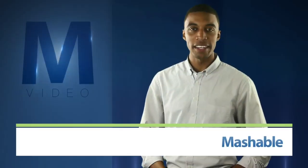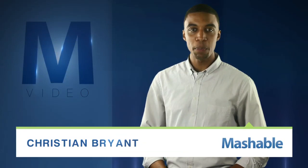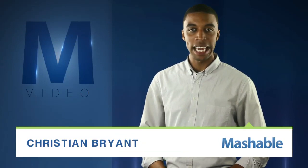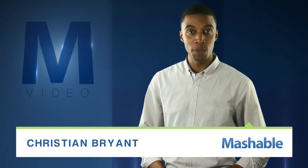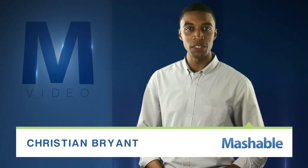For Mashable, I'm Christian Bryan. Microsoft is pulling back the curtain today, giving us just a little more insight into Windows 8.